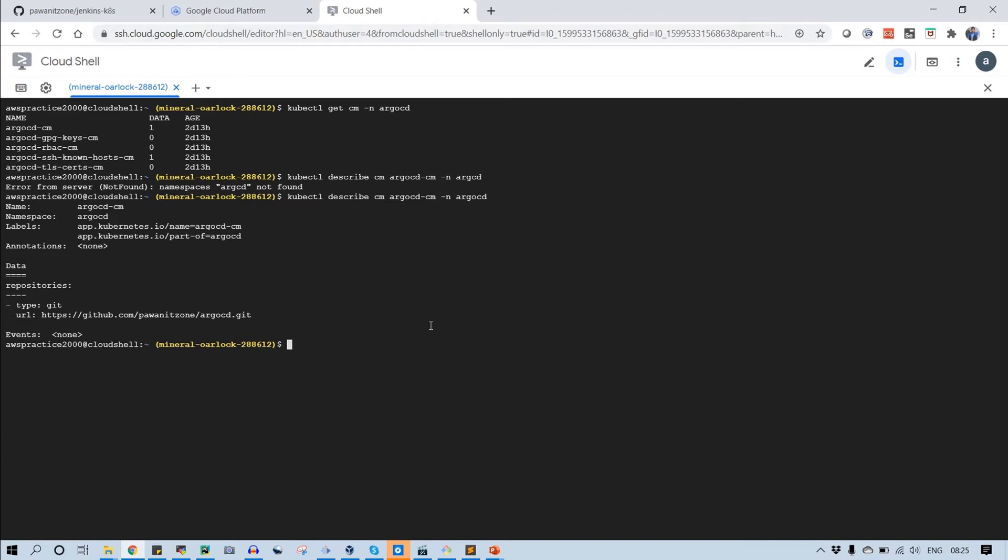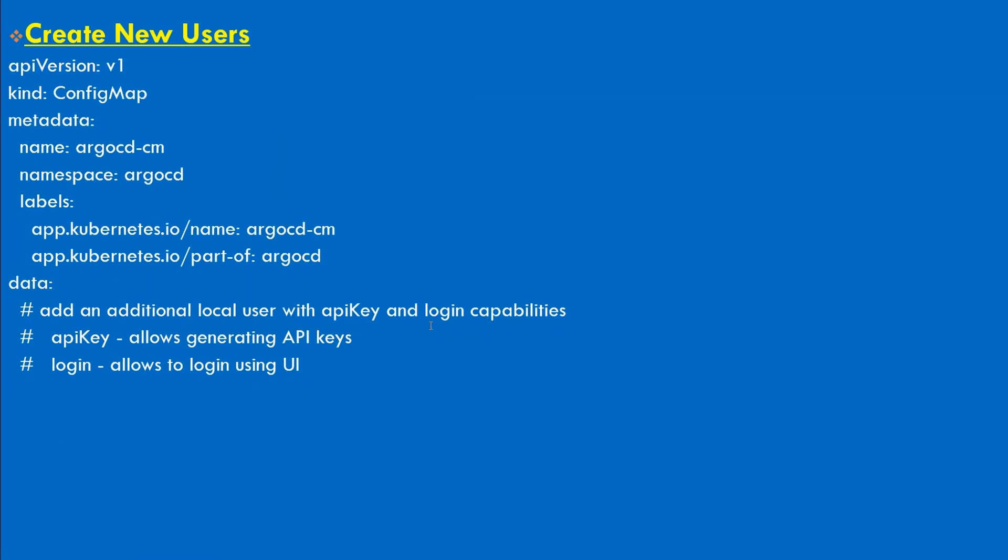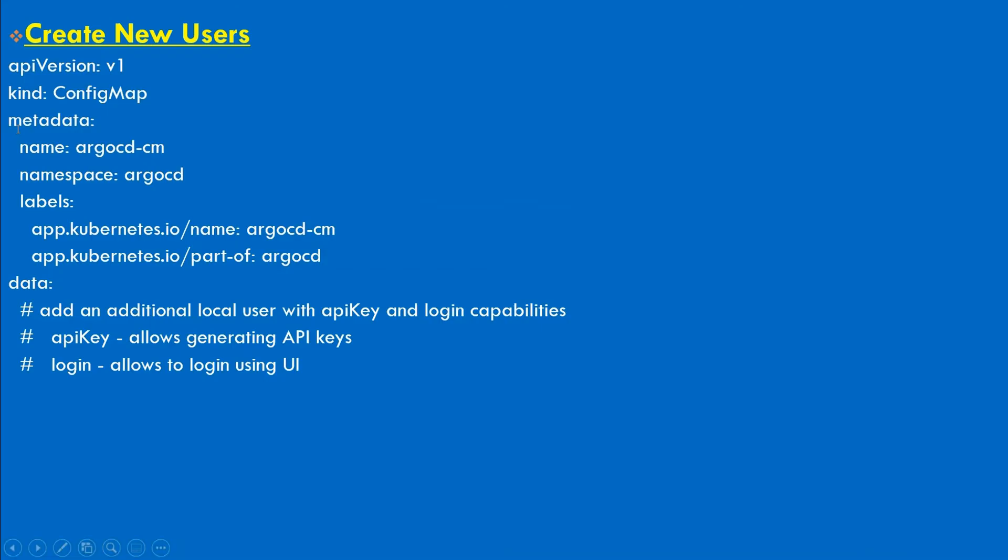For that, you need to add this YAML file. API version will be v1, kind will be ConfigMap. Metadata will be the same name of the config map that we have seen here. Because we are going to apply changes onto the same config map. The namespace will be Argo CD. Labels should be app.kubernetes.io/name: argocd-cm and app.kubernetes.io/part-of: argocd.